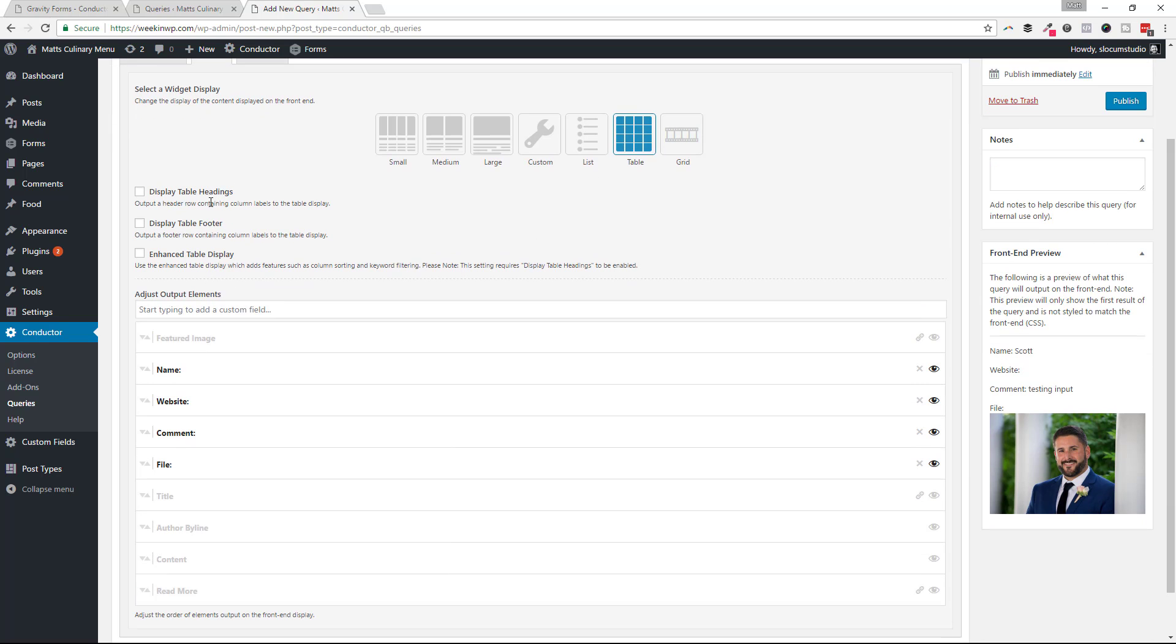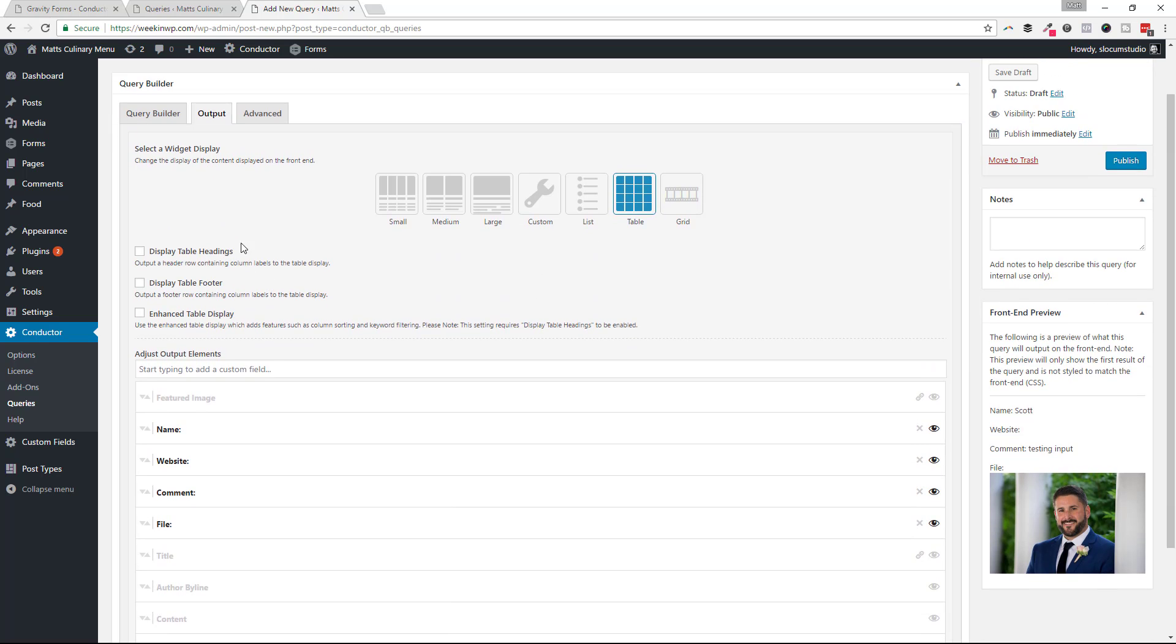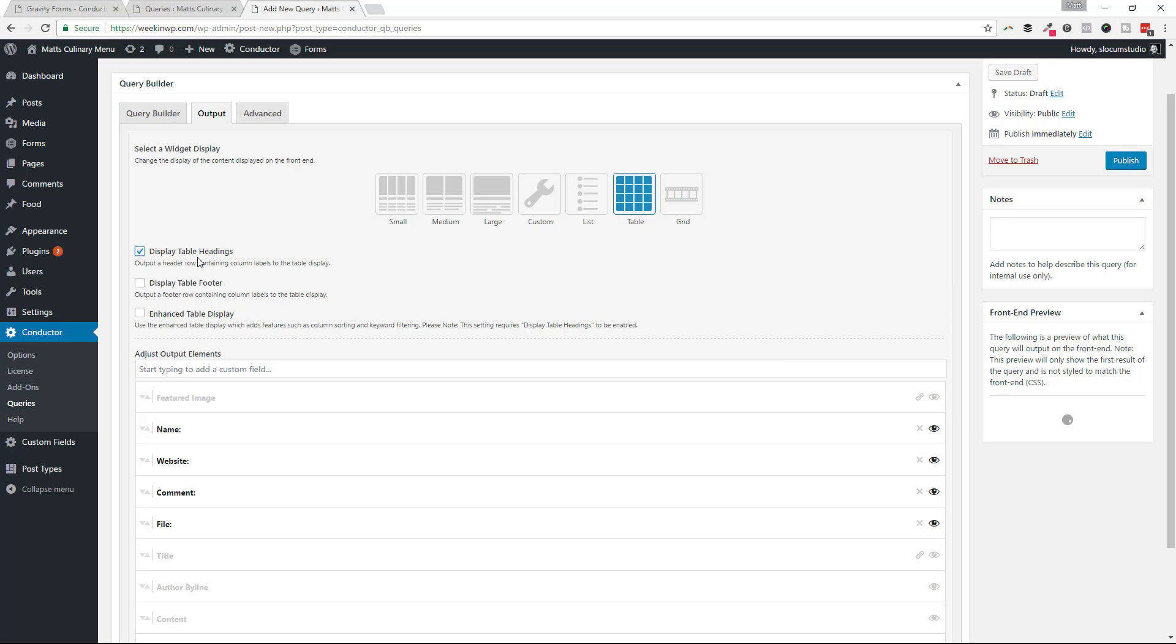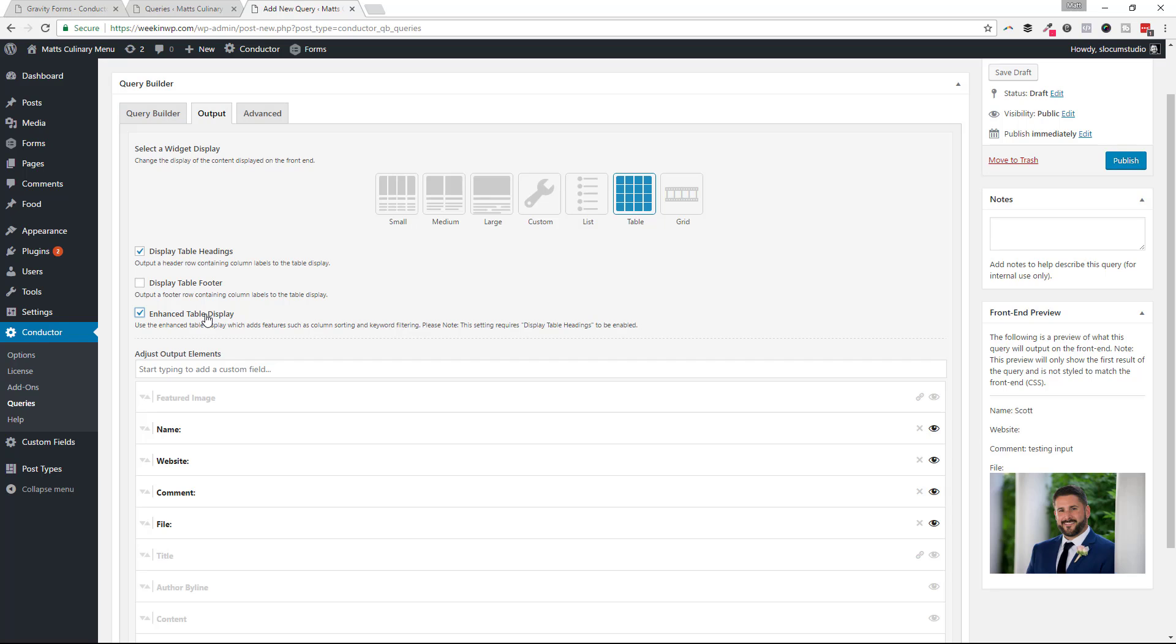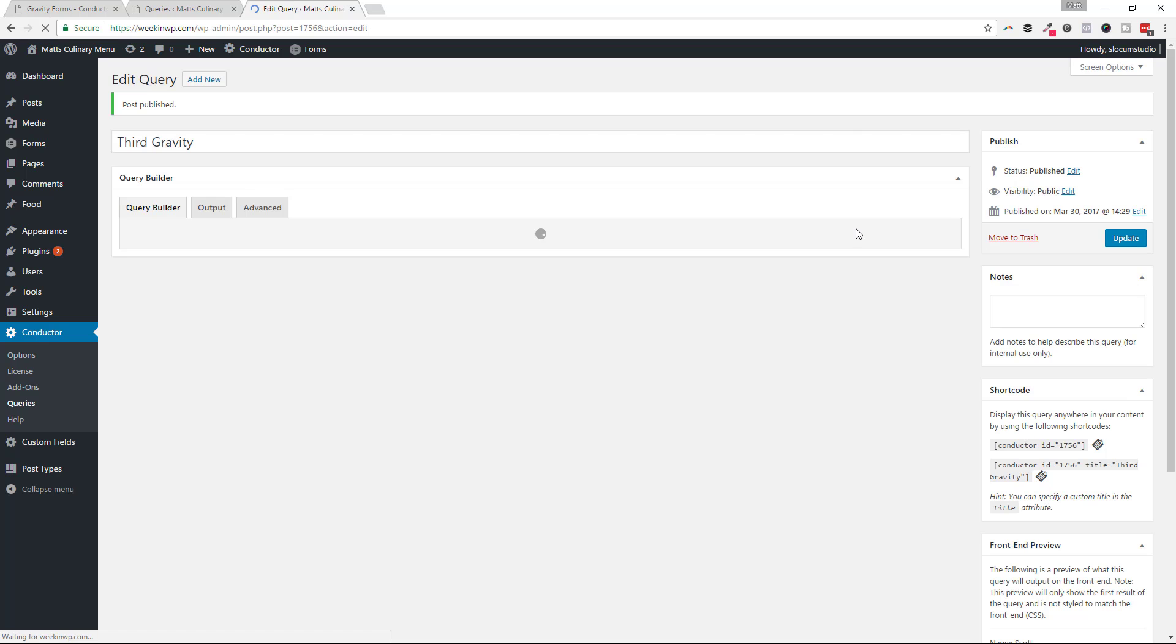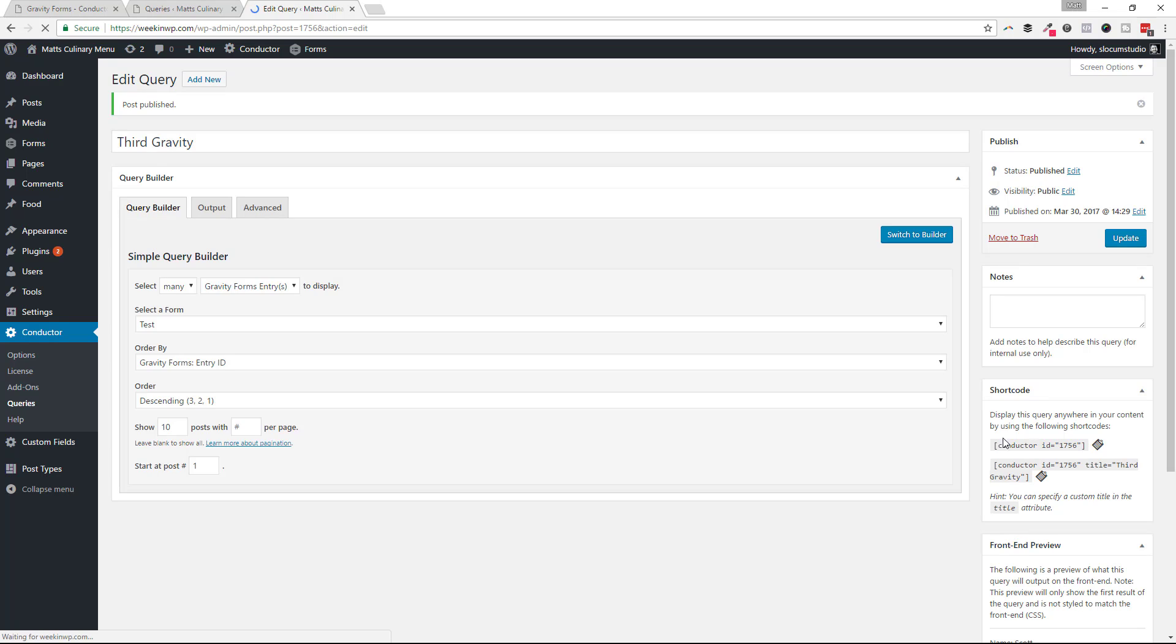And I have a couple options that appear now with the new enhanced table display. And that's enabling display the table headings and an enhanced table display. So I'm going to enable both of those right now and just show you what that looks like. So as I publish this query, you'll see now I can grab my Conductor shortcode and then add this into any page or post.